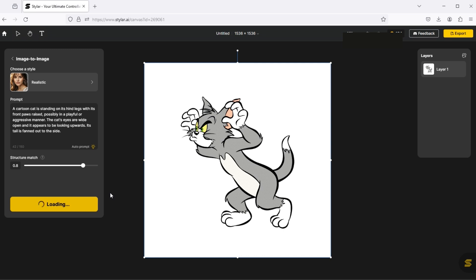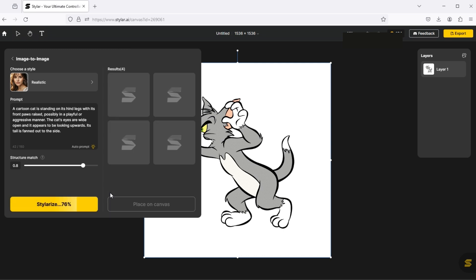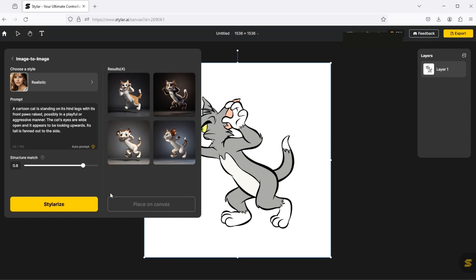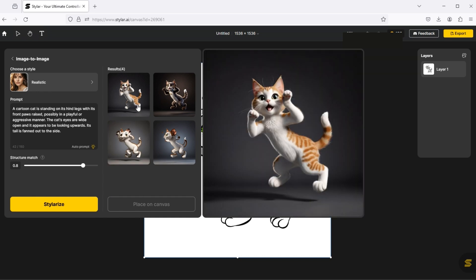It takes a little time. And here are the results. Click on it to preview.